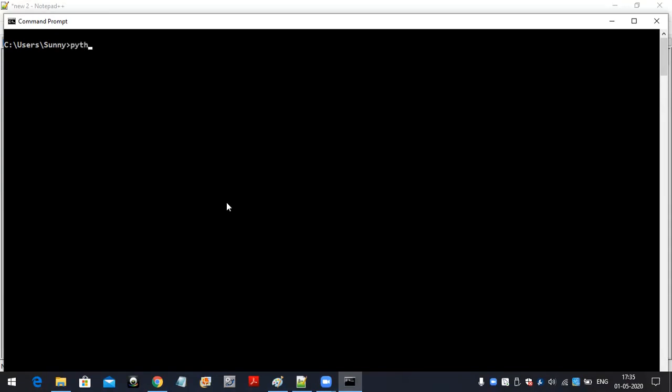Let me check if Python is available in my system or not. Yes, here I have Python 3.8.1. Now I will create a virtual environment.